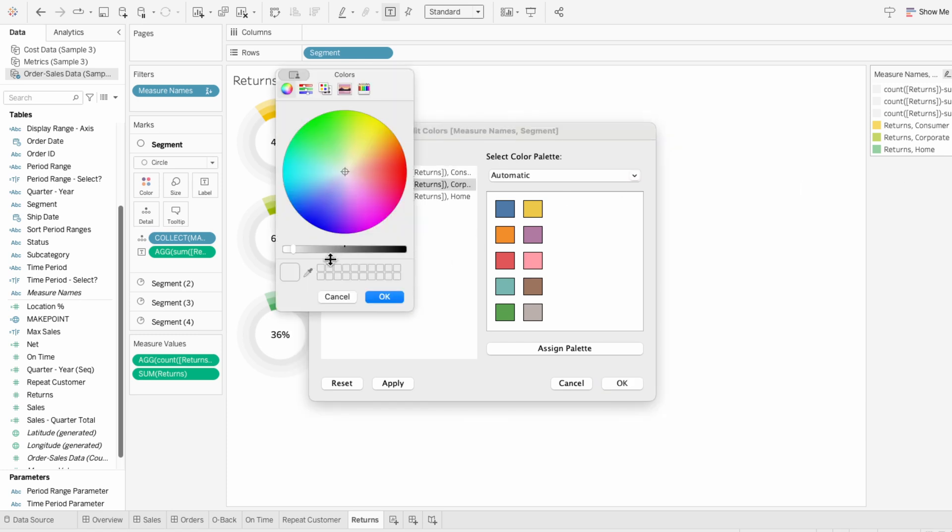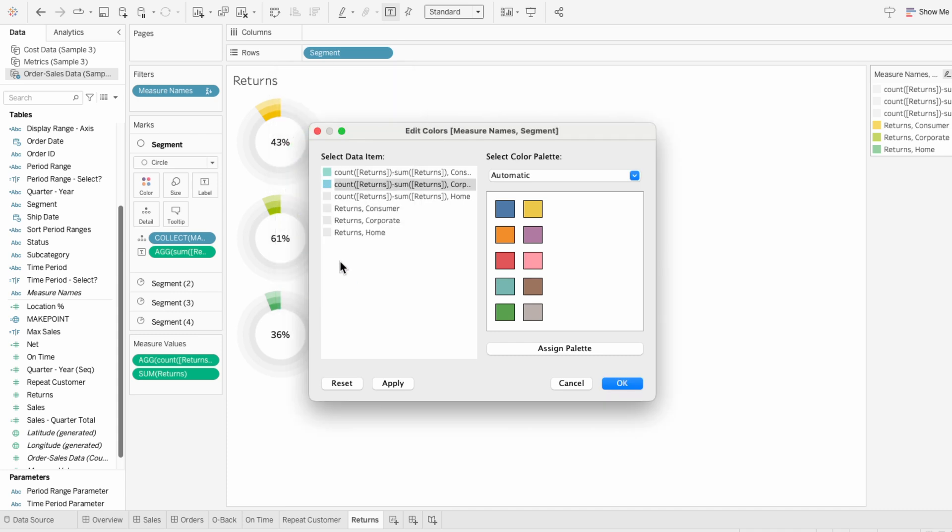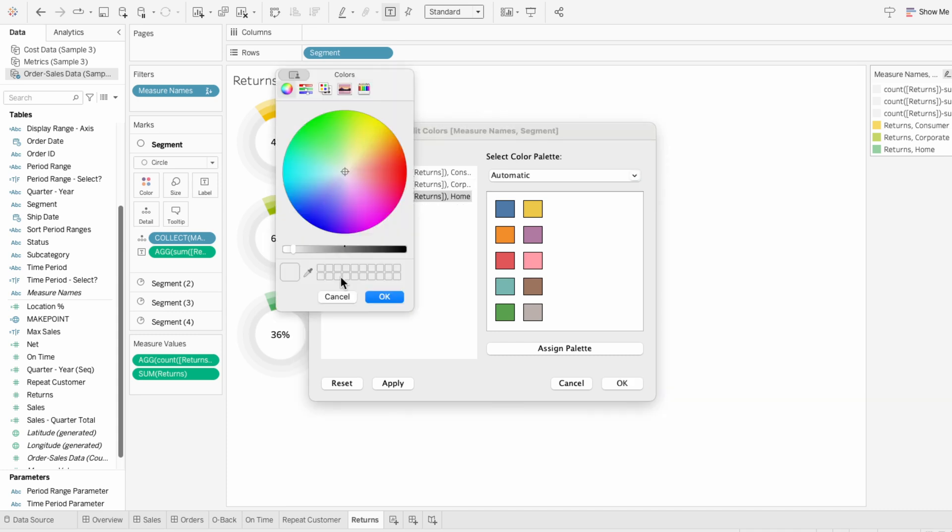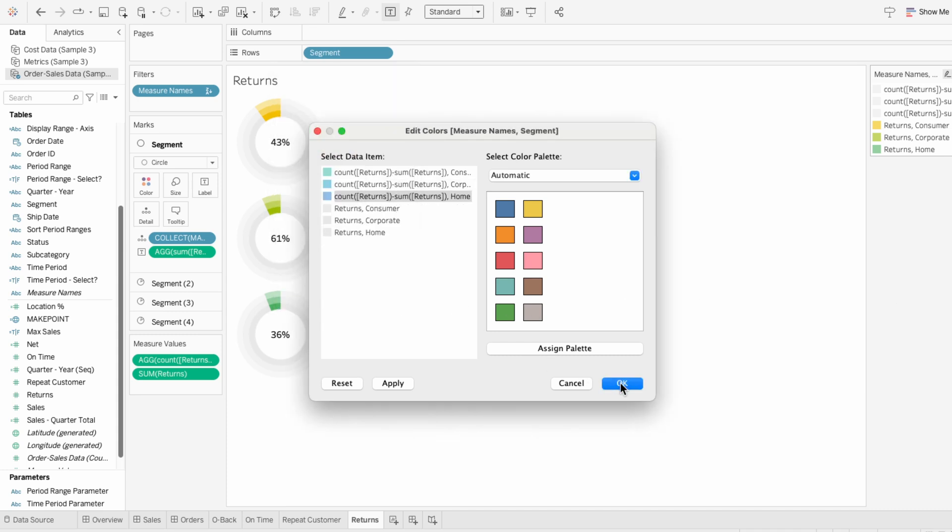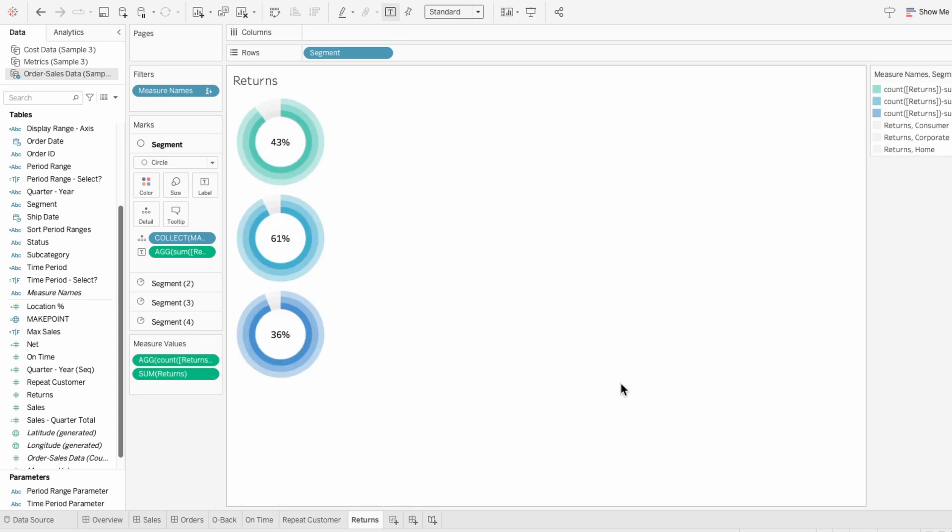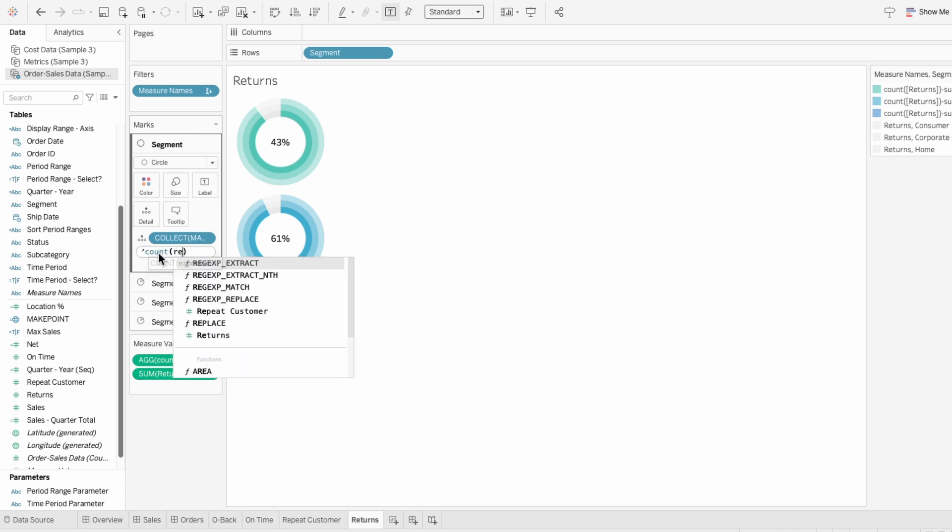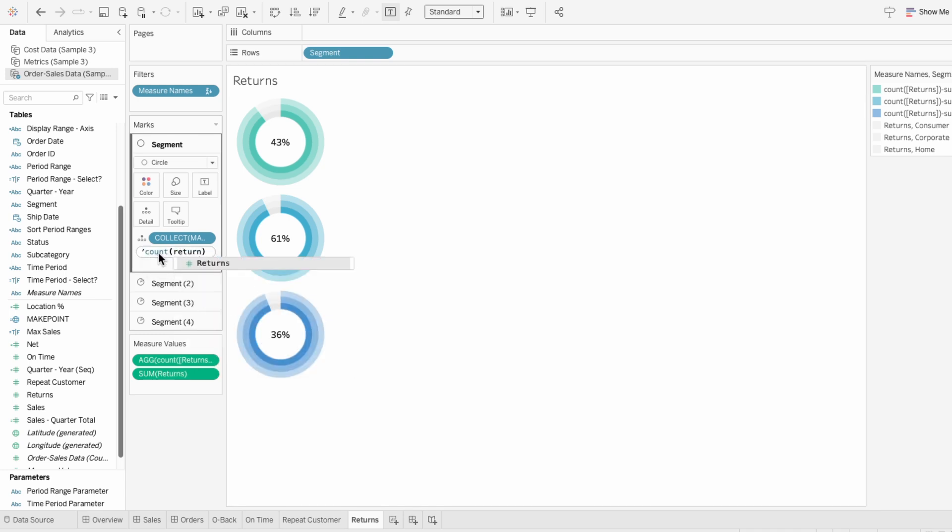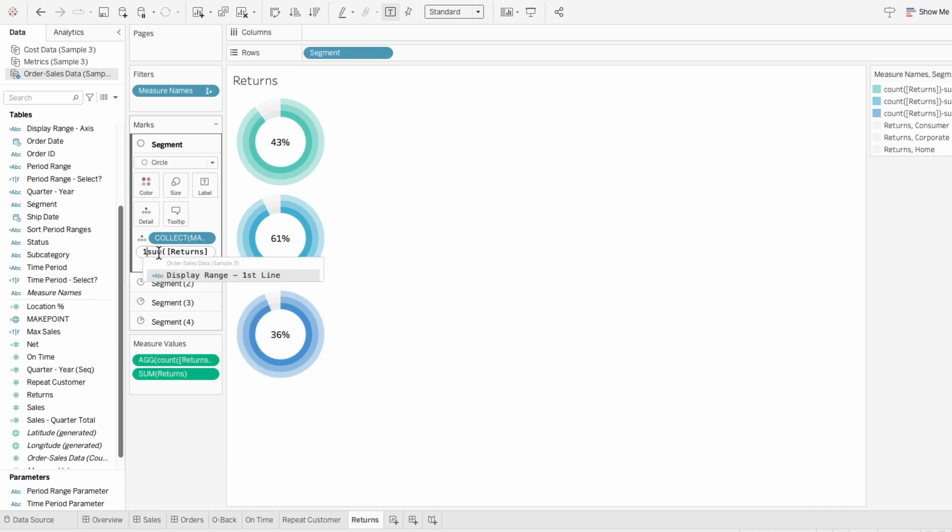This ensures that all of the metrics are more intuitive, with the higher numbers reflecting the better outcome. And I also need to edit the percentage by changing the metric to returns. And to get the inverse, which is the orders not returned, I'll adjust the calculation by adding one minus at the beginning.